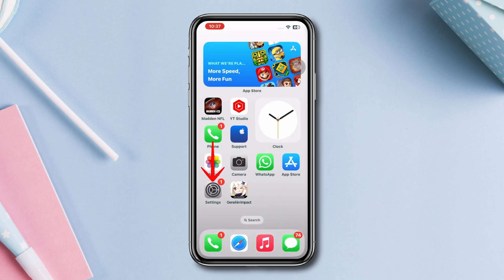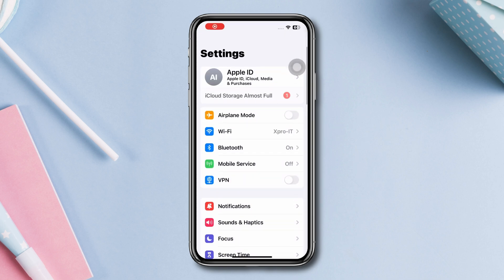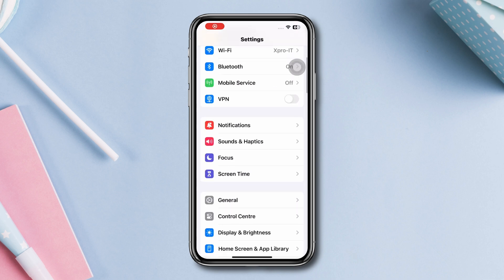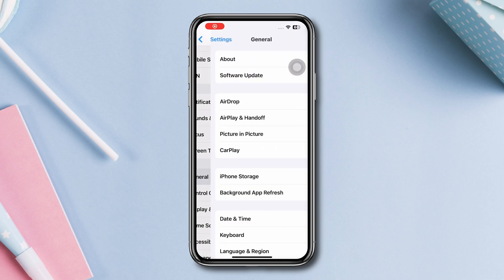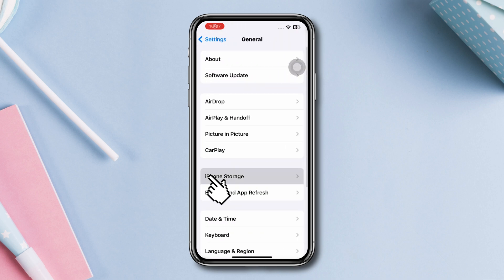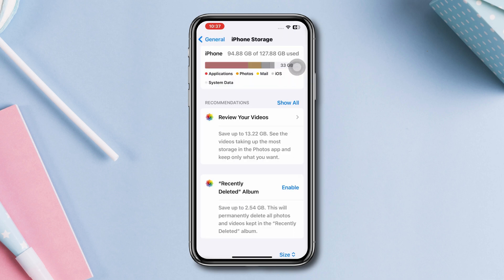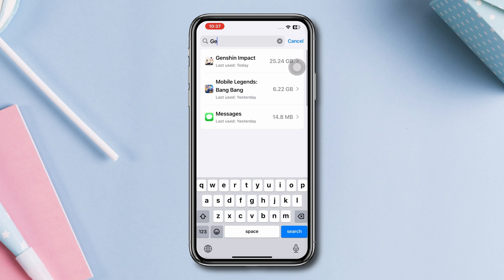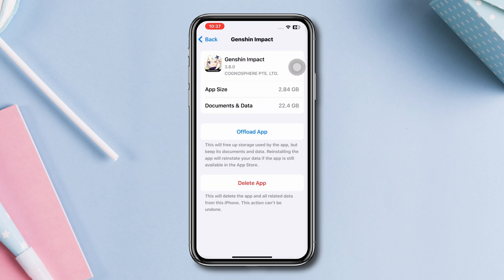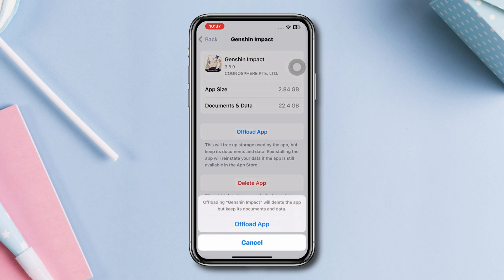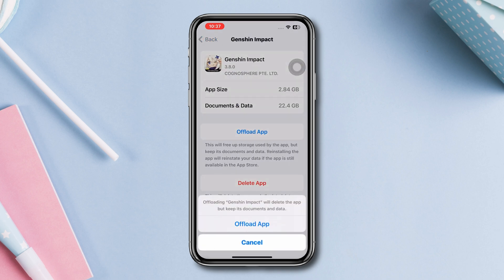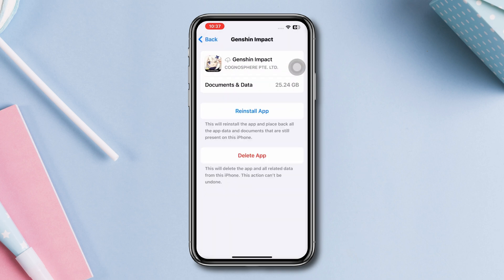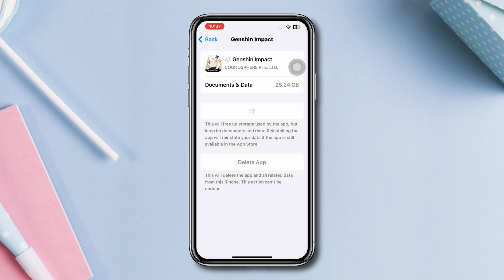Offload the app. Open Settings, scroll down, tap General, tap iPhone Storage, and search for Genshin Impact. Tap on it, then tap Offload App, and tap Offload App again. And lastly, tap Reinstall App.